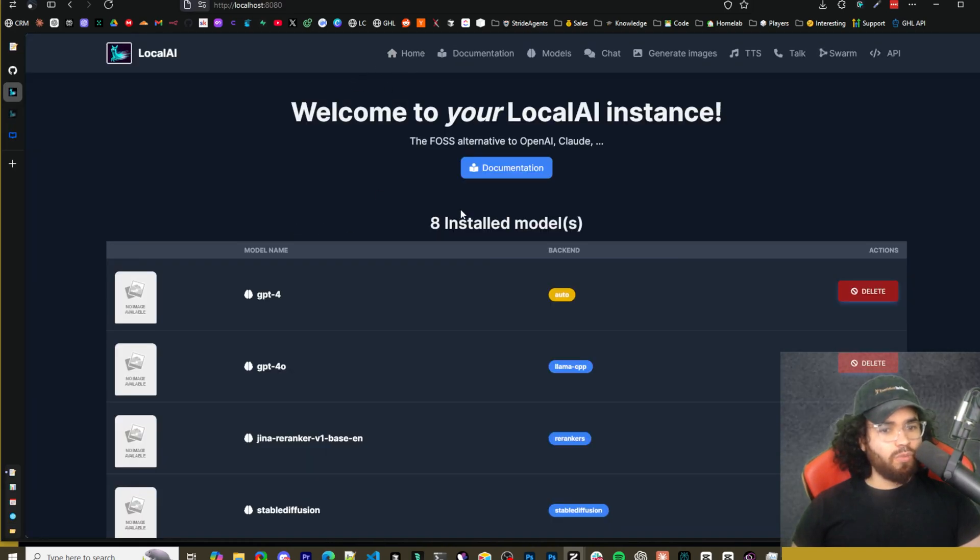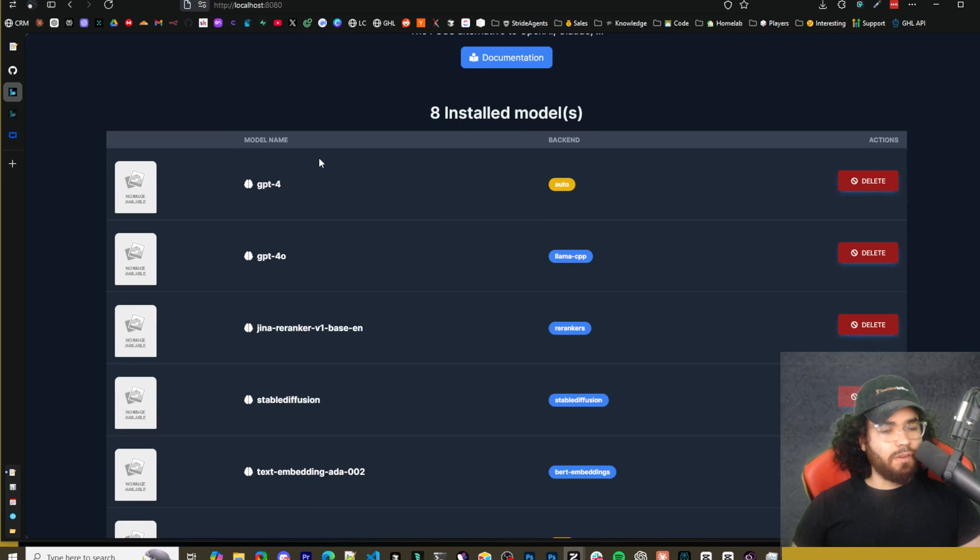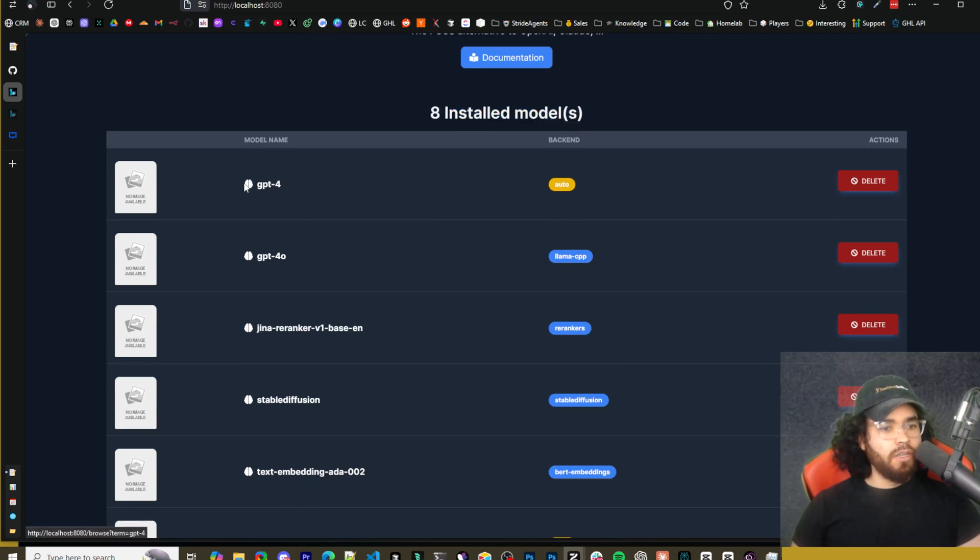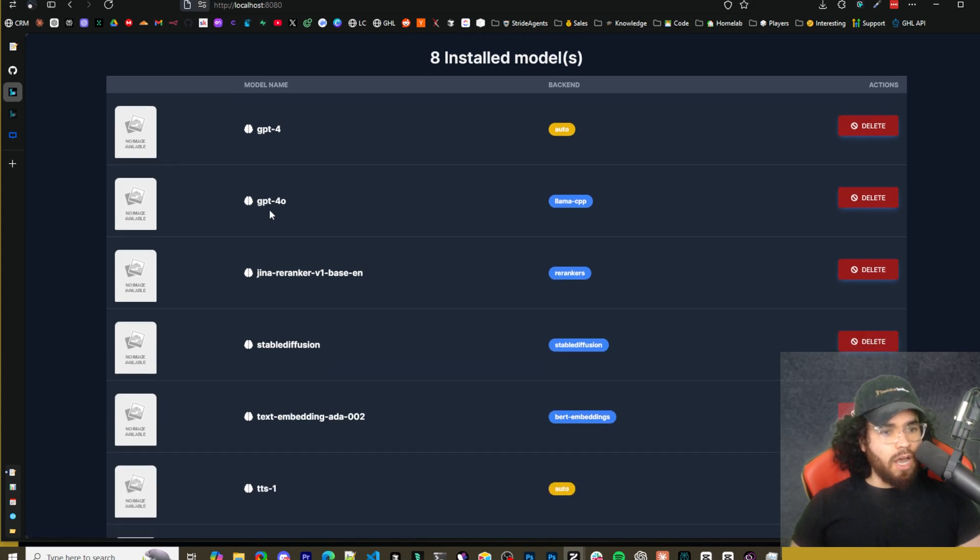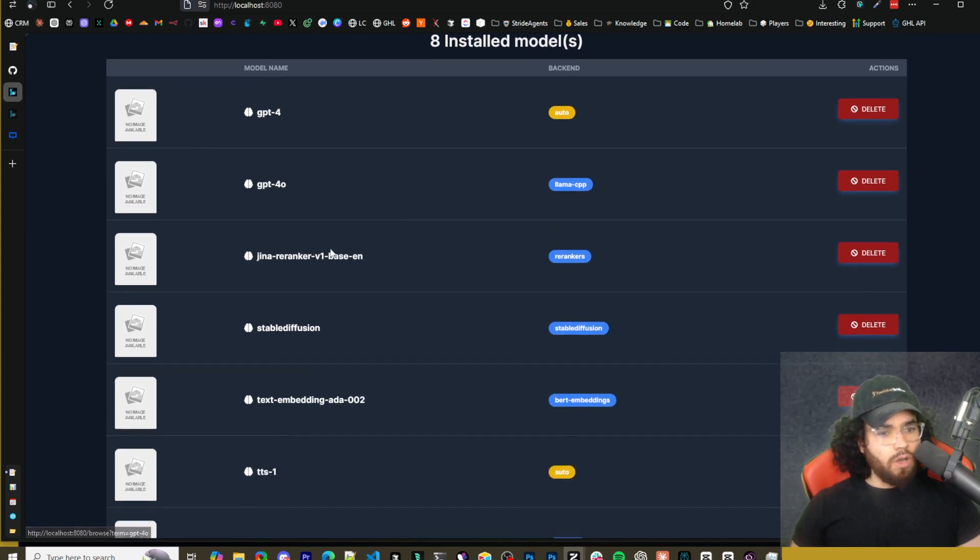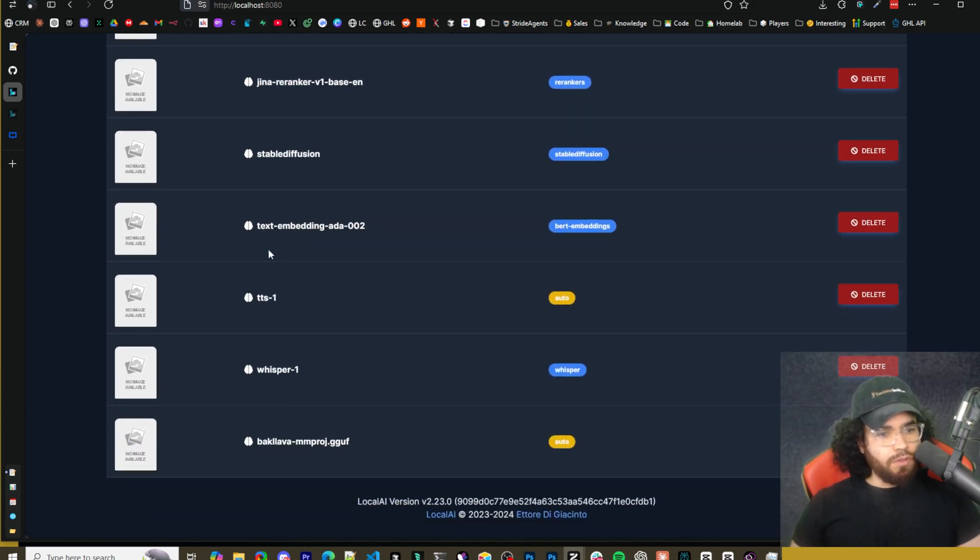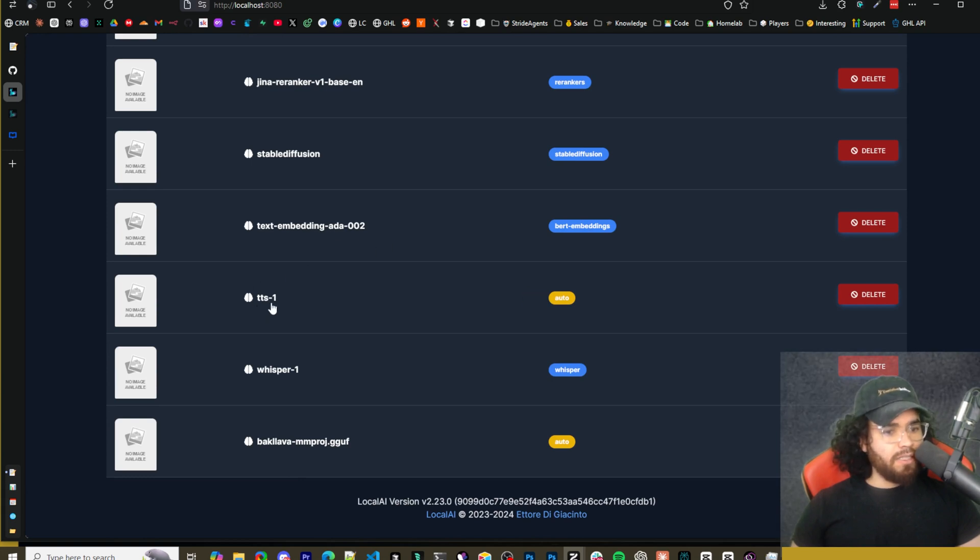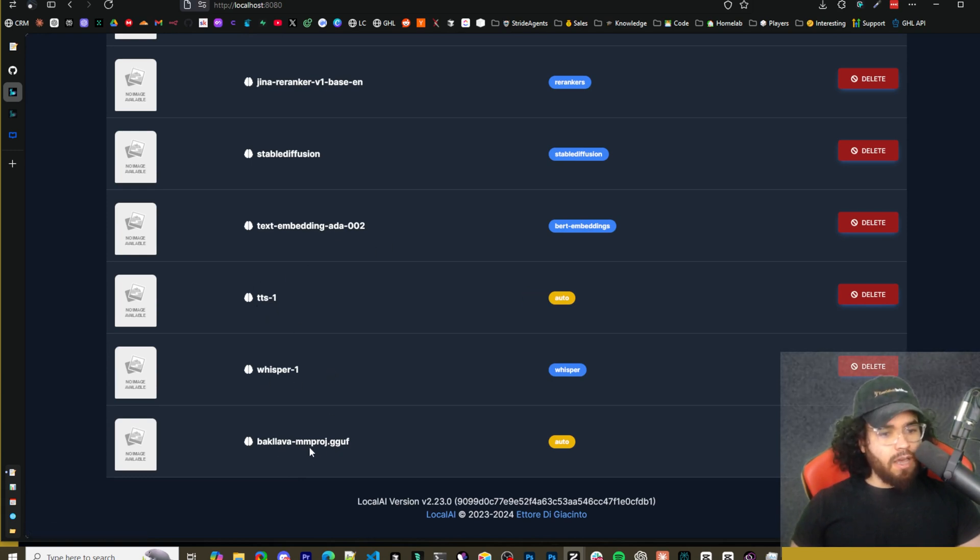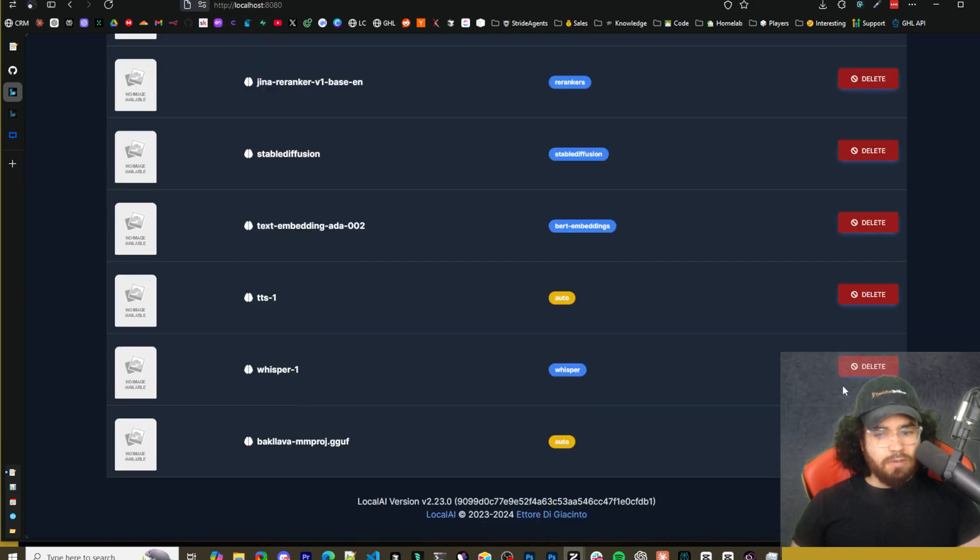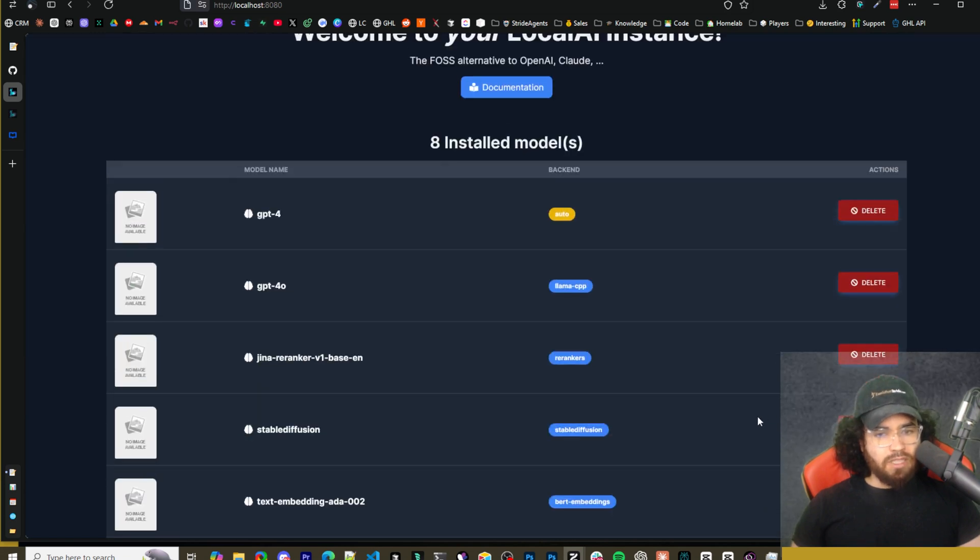Now on the homepage is where you'll see your different models. So here we got eight installed models. These are the default ones that come. So we got GPT-4, GPT-4-0, GINA, Reranker, Stable Diffusion, Text Embedding, Ada, TTS-1, Whisper-1, Backlava right here. So, you can delete specific ones if needed.